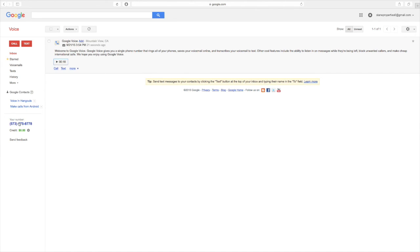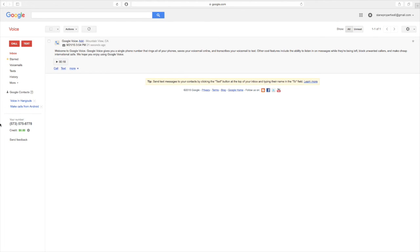So here, this is where you'll change some of the settings for your number specifically.